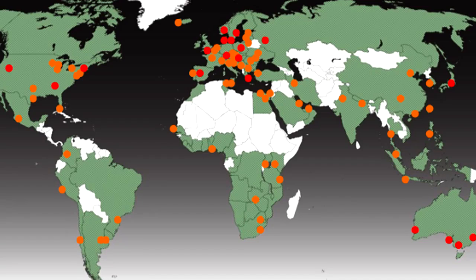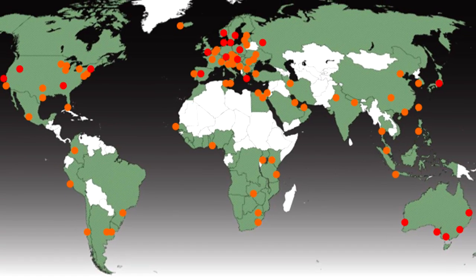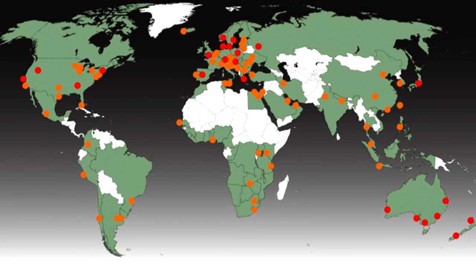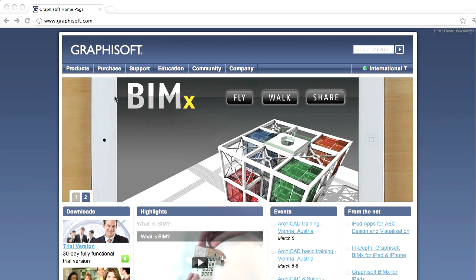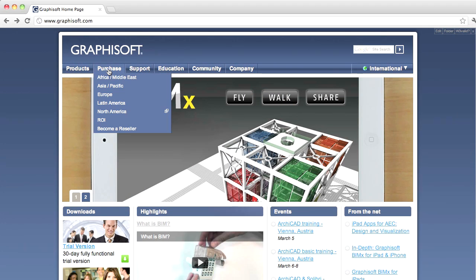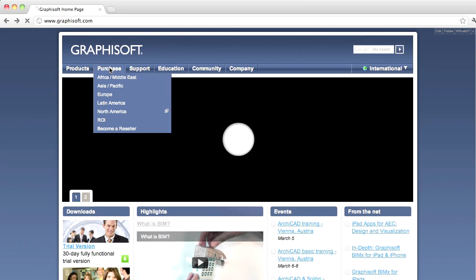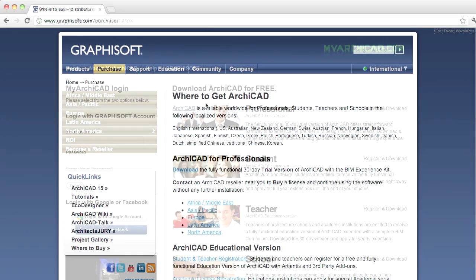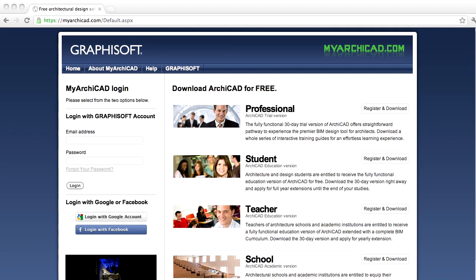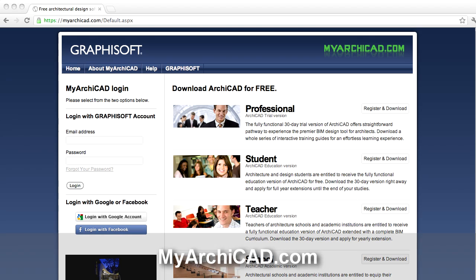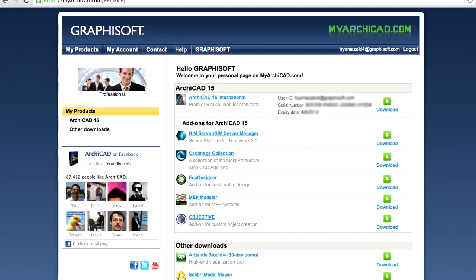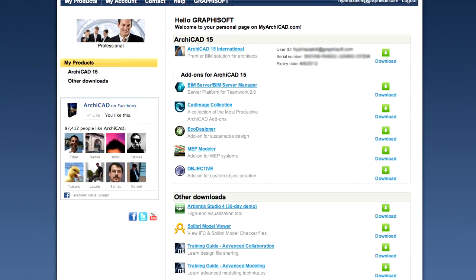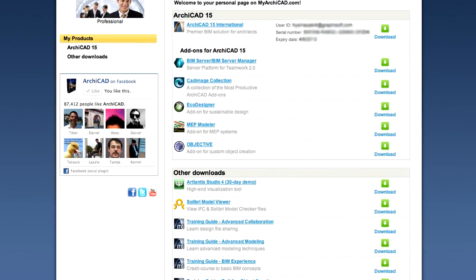Interested? Contact your nearest Graphisoft partner or join social networks consultgraphisoft.com for contact information. If you'd like to try ARCHICAD yourself, download a free version including all the add-ons and training materials at myarchicad.com. Simply register and then install your 30-day trial version.